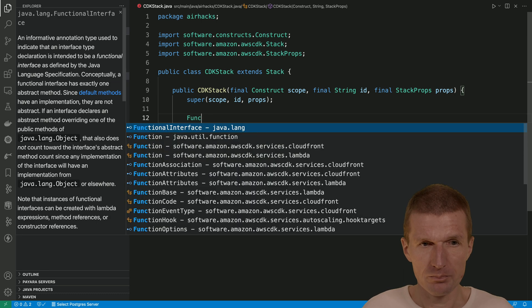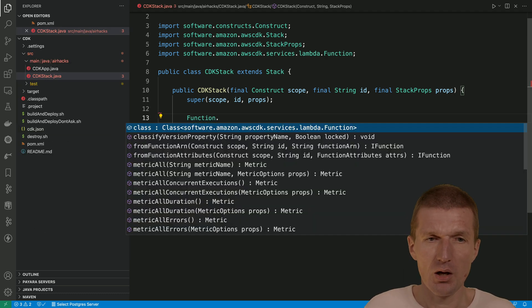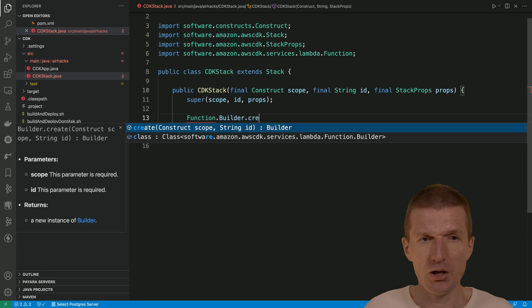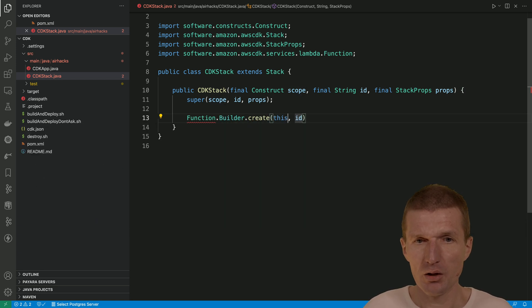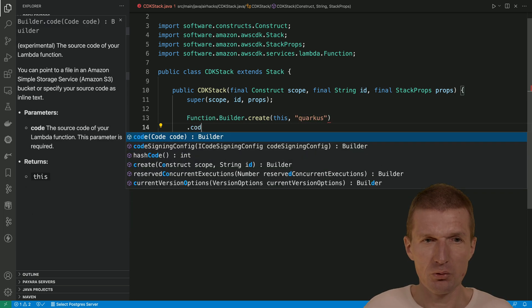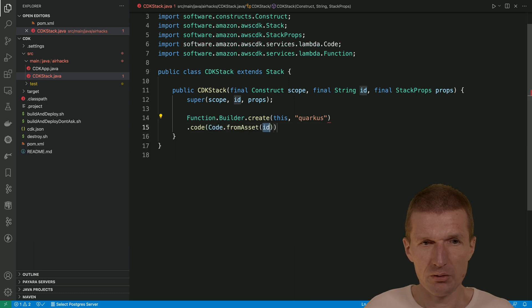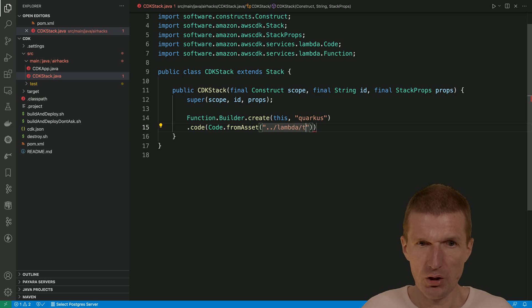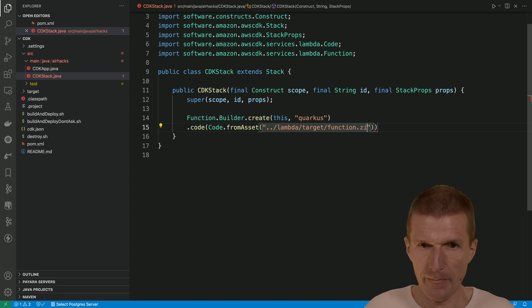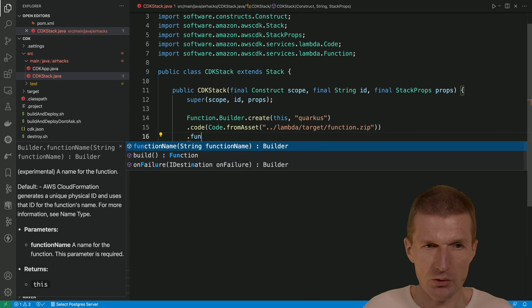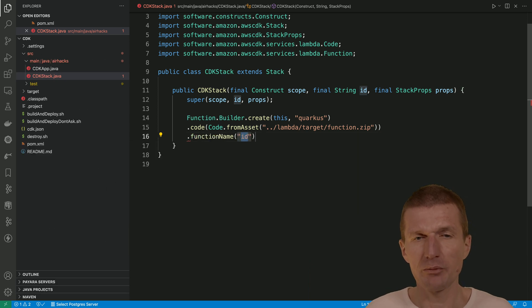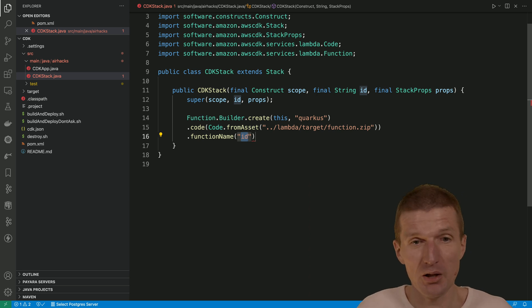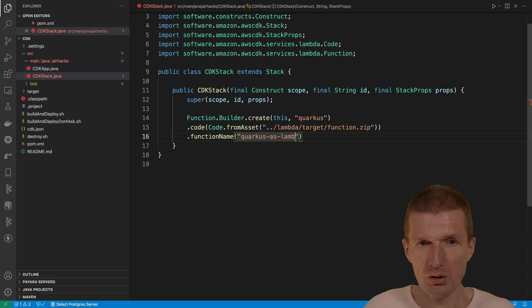Function. And we need the lambda function. Builder create this and quarkus. And now start with the hardest which is to find the code. Code from asset. And the asset is in different folder. Lambda slash target slash was function.zip. Now an optional step. This is the function name. We'll have to give the lambda a nice name. Otherwise it's going to be ugly. It's going to be generated and be ugly then. Quarkus as lambda.